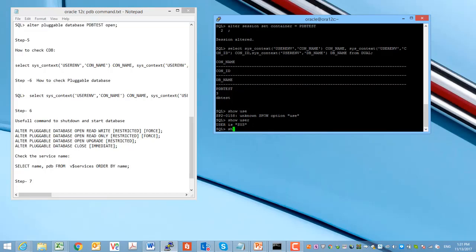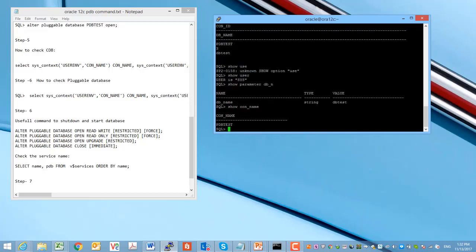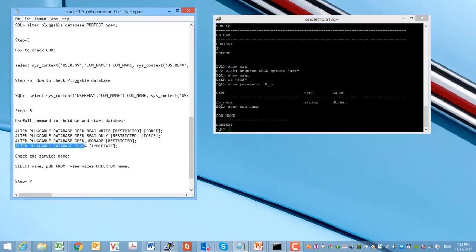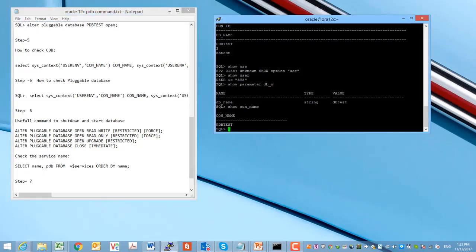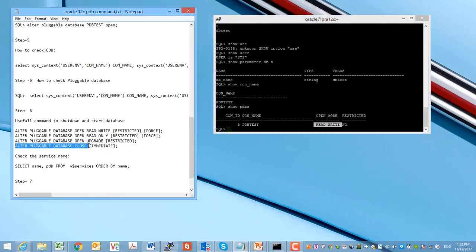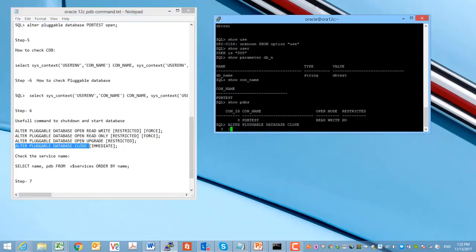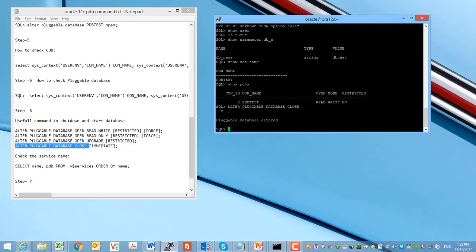We can use SHOW PARAMETER and see what we have — currently we are connecting as the SYSDBA user. We can see the parameters. Now we can connect to the container database which is called dbtest. SHOW CON_NAME shows the container name is pdbtest. We have one global instance dbtest, and under dbtest this global instance has a root container, under which we have one pluggable database dbtest.